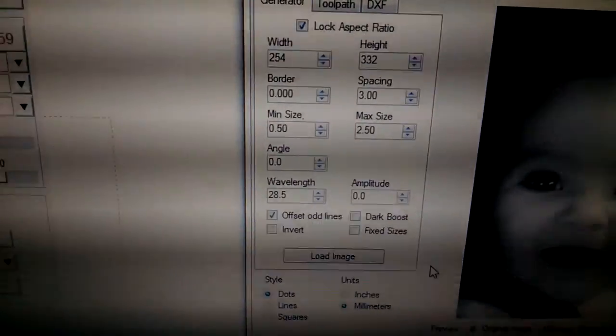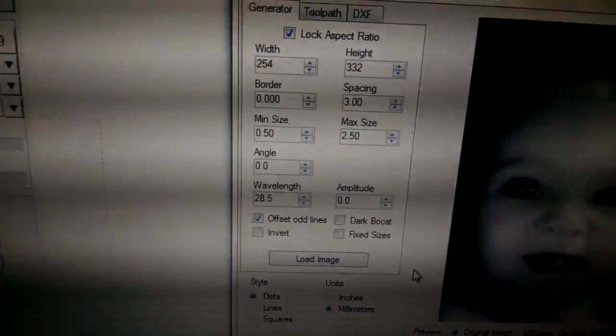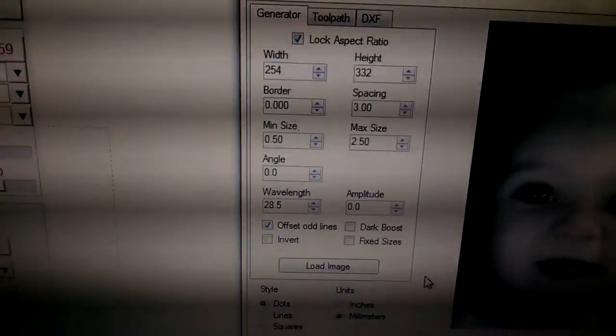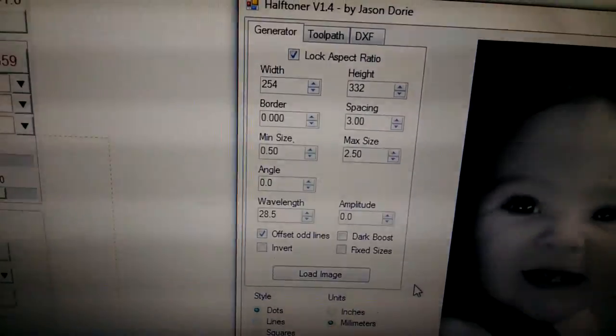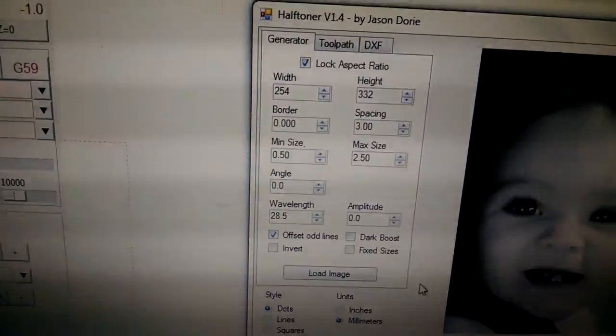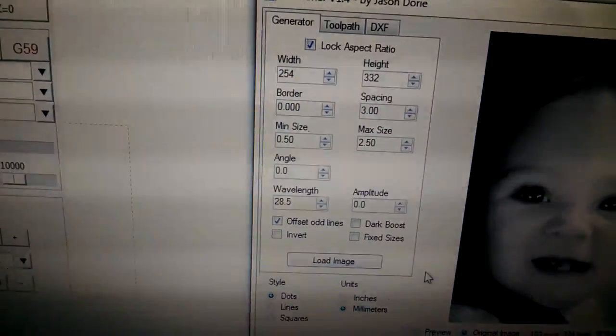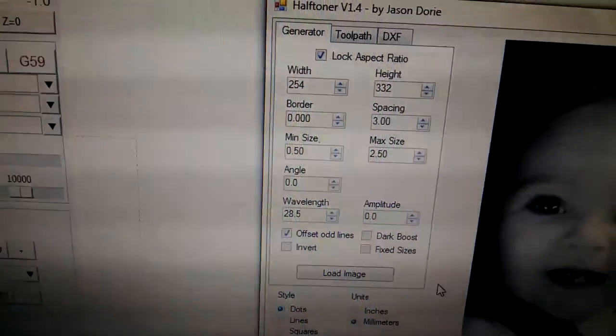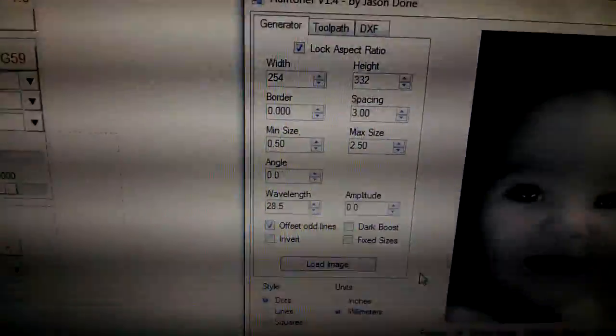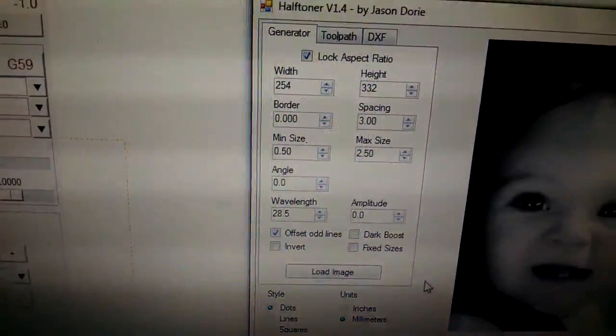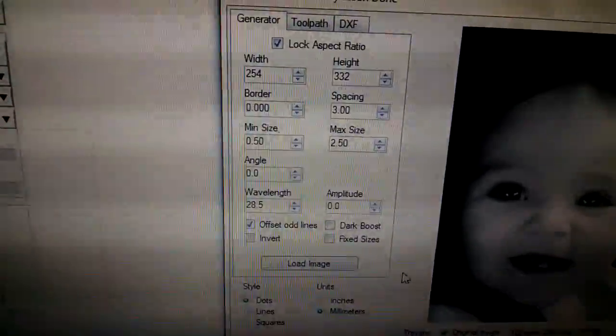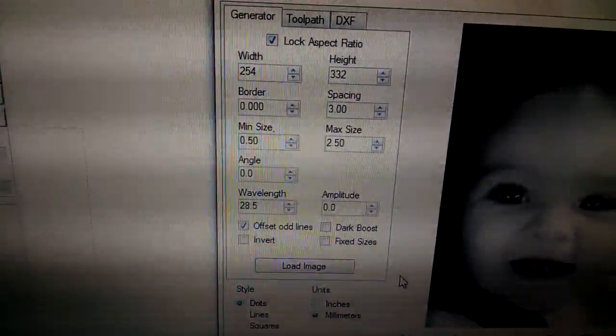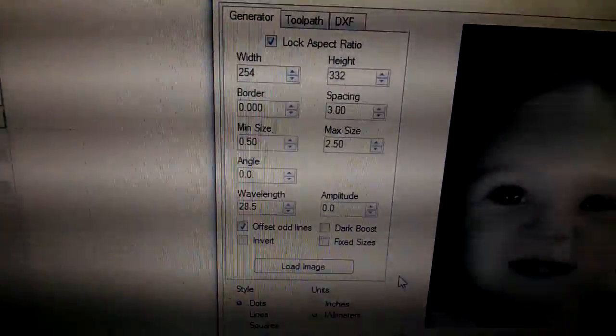See the spacing there is three millimeters. The reason it's three millimeters is because my bit is three millimeters. If I go any smaller than that and it punches down deep, then it's going to cause a problem with the max size of the holes. So you have to measure your bit and do a little playing around with it.